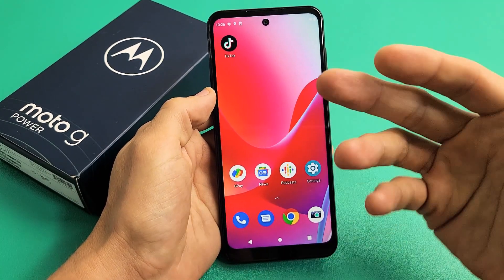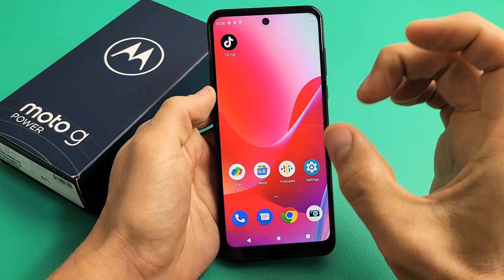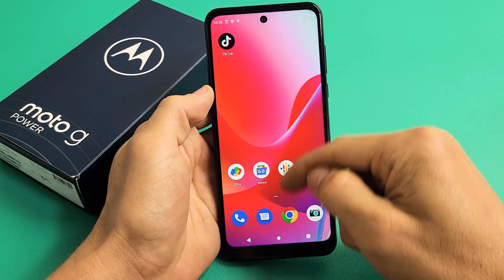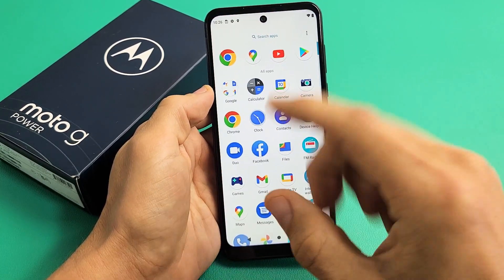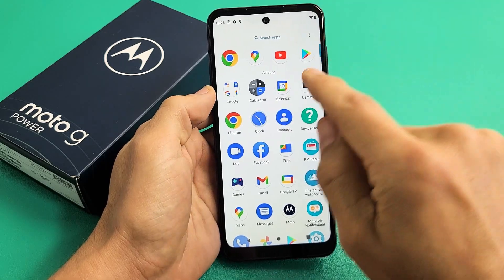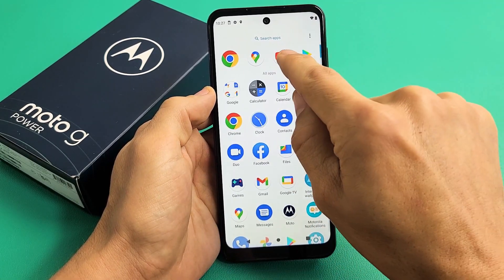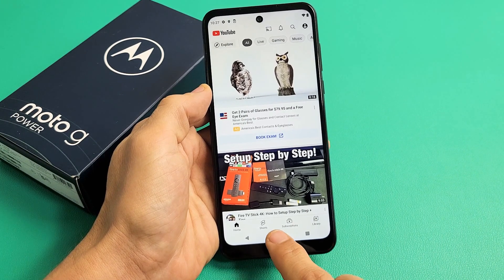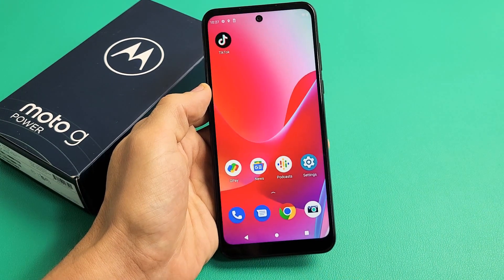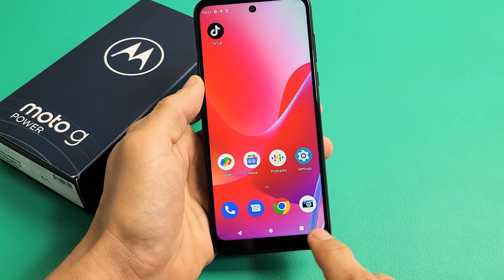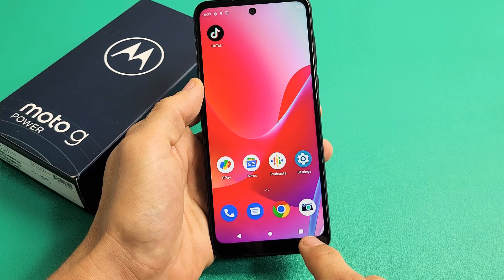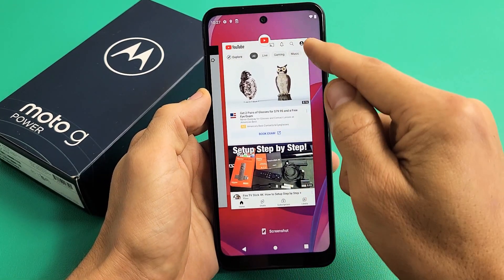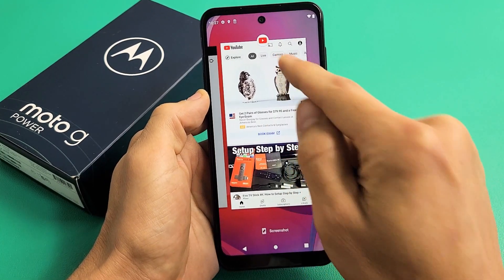To get the split screen started, the first thing we want to do is open up an app that we want and then close it. For instance, let's say one of the screens I want YouTube. So let me open up my YouTube app and now I'm going to close it. Now if I click on the recents menu — that little square icon down there — the last one I just opened and closed was YouTube right here.